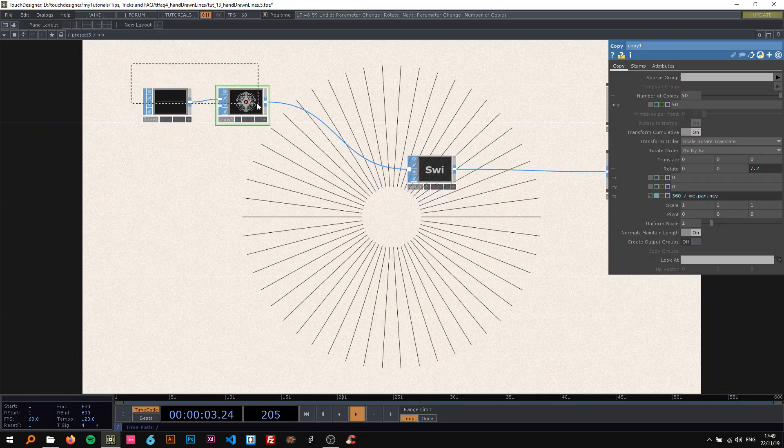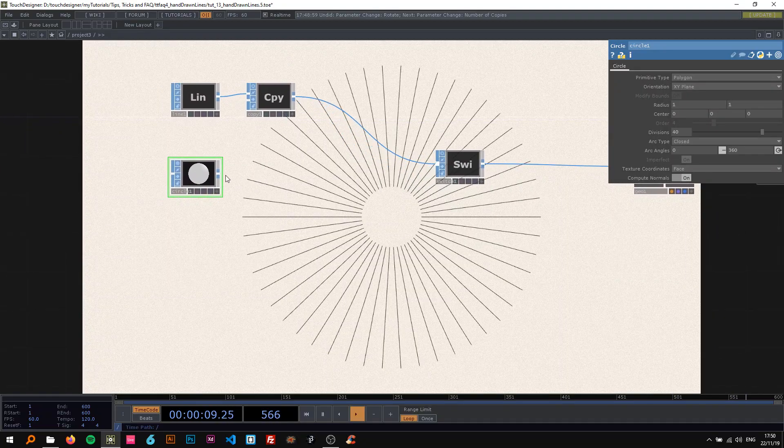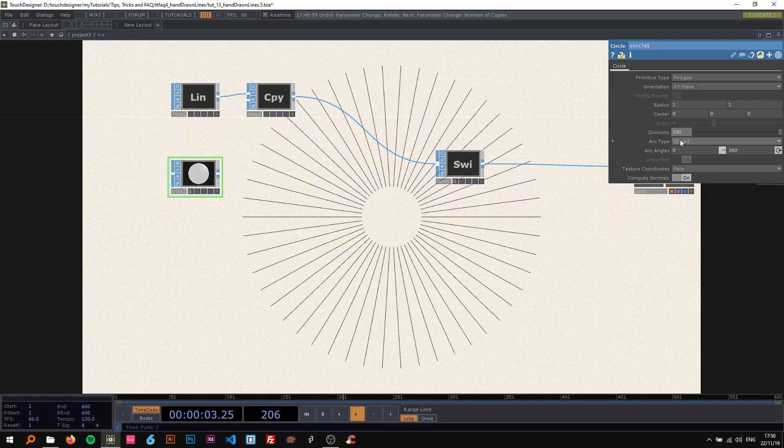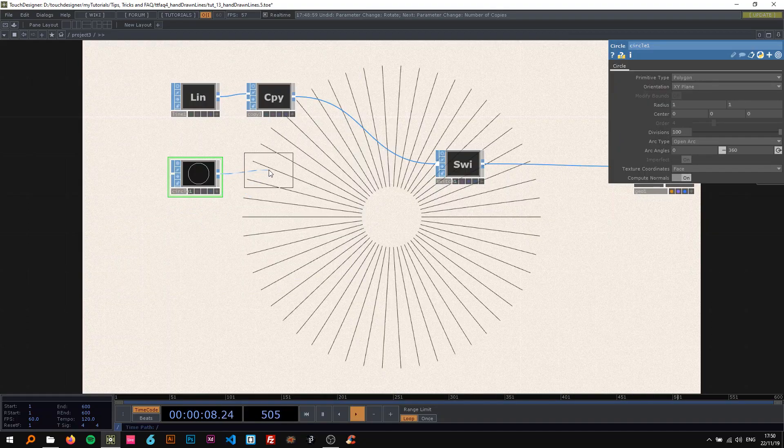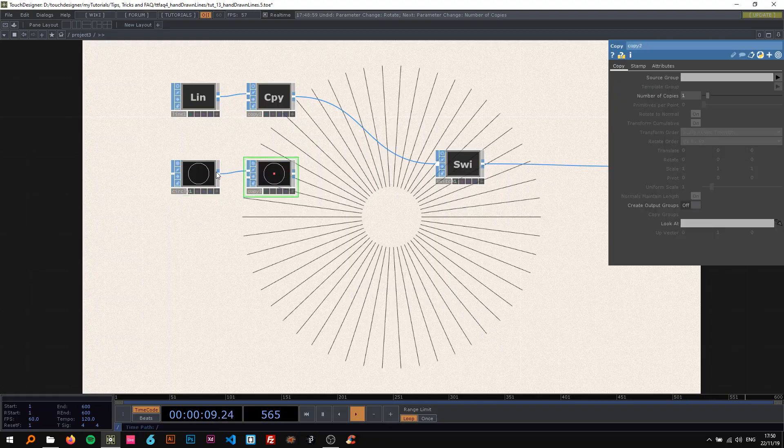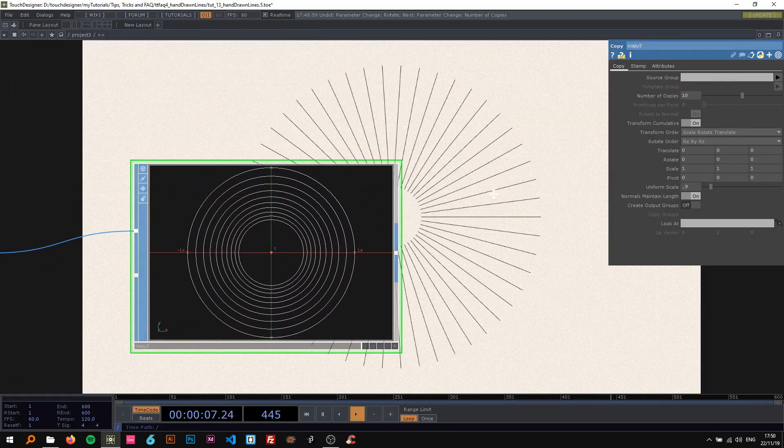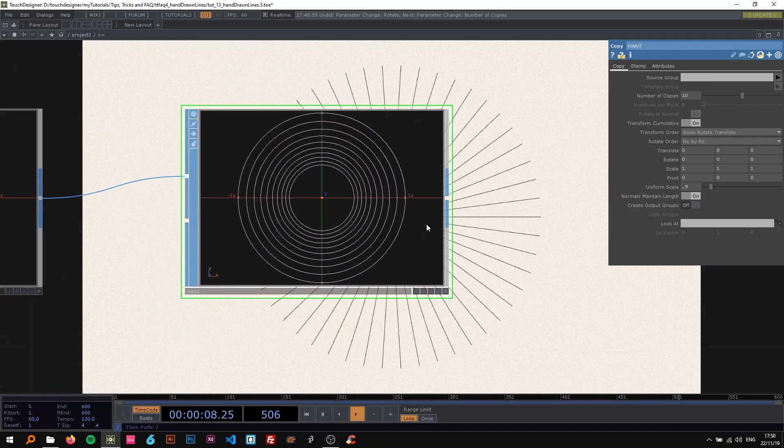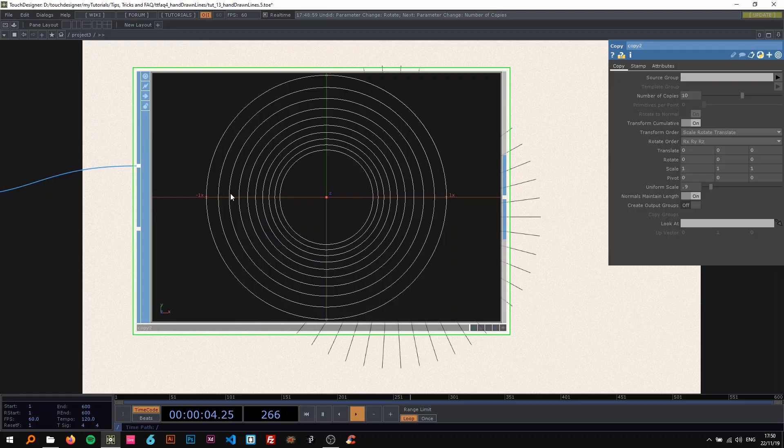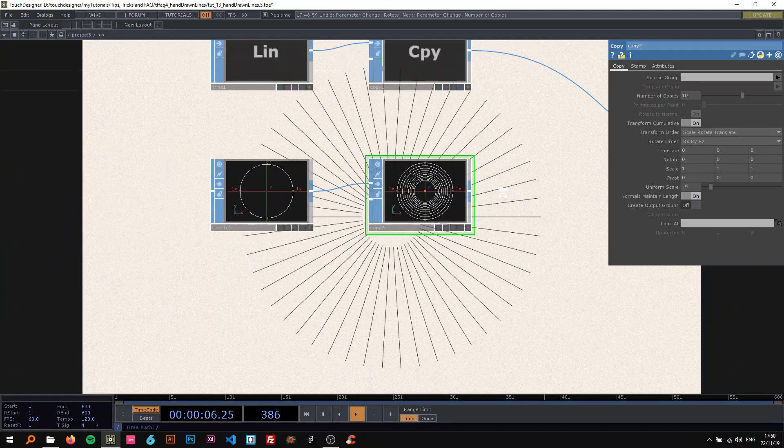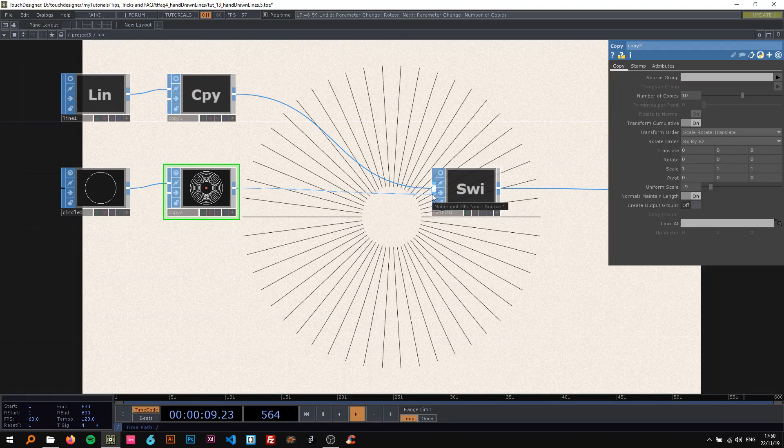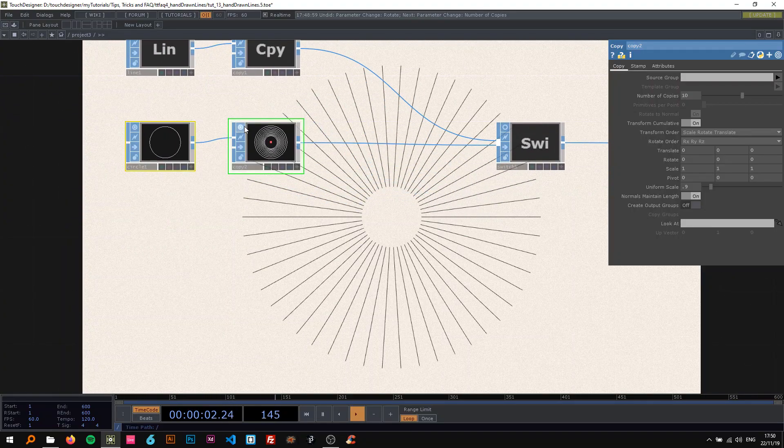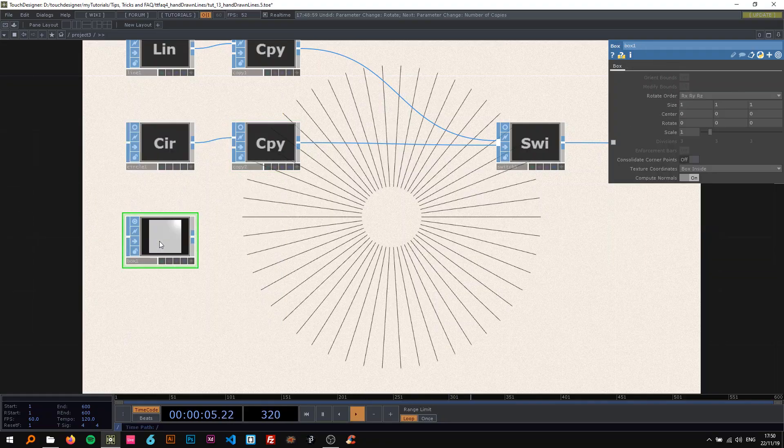Second thing is a circle. On the circle, I'm going to change the divisions to 100 and the arc type to open arc. Then also connect this to a copy and say number of copies 10 and uniform scale 0.9. So every time this is copied, the uniform scale of the whole thing is just going to become a bit smaller.